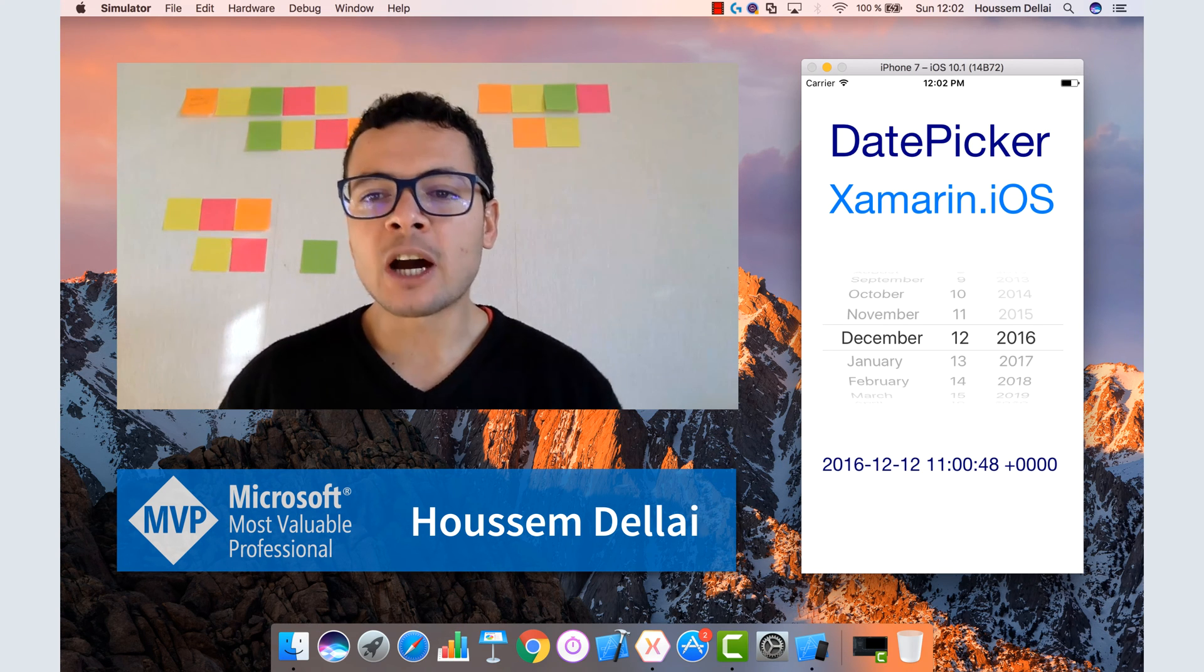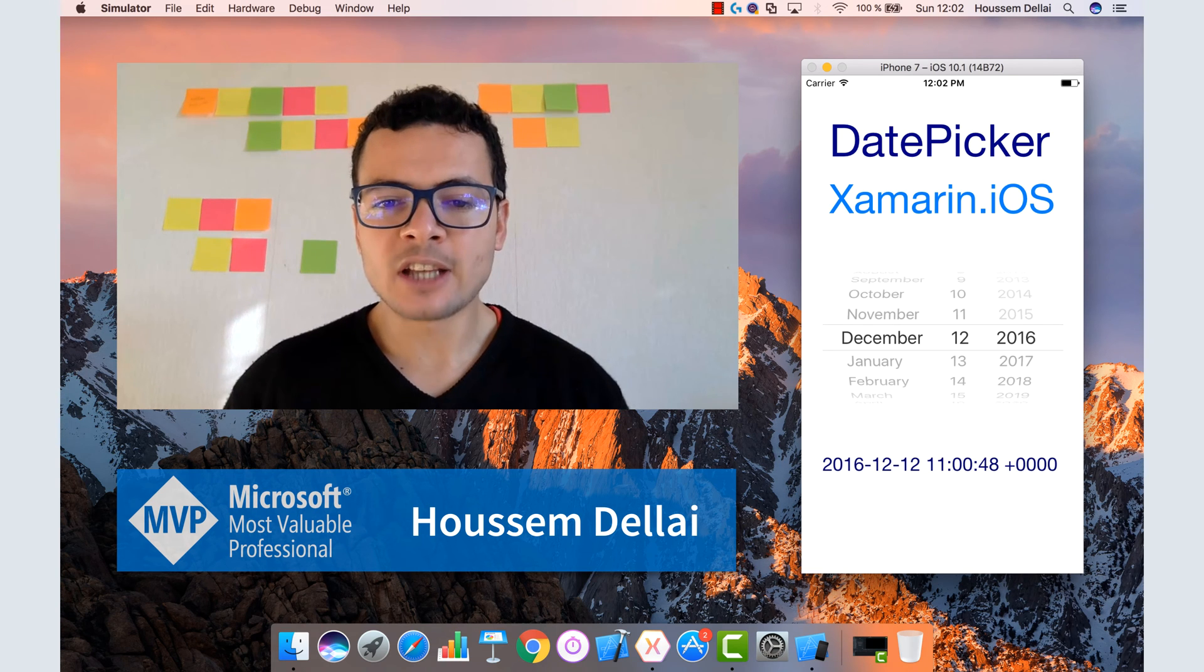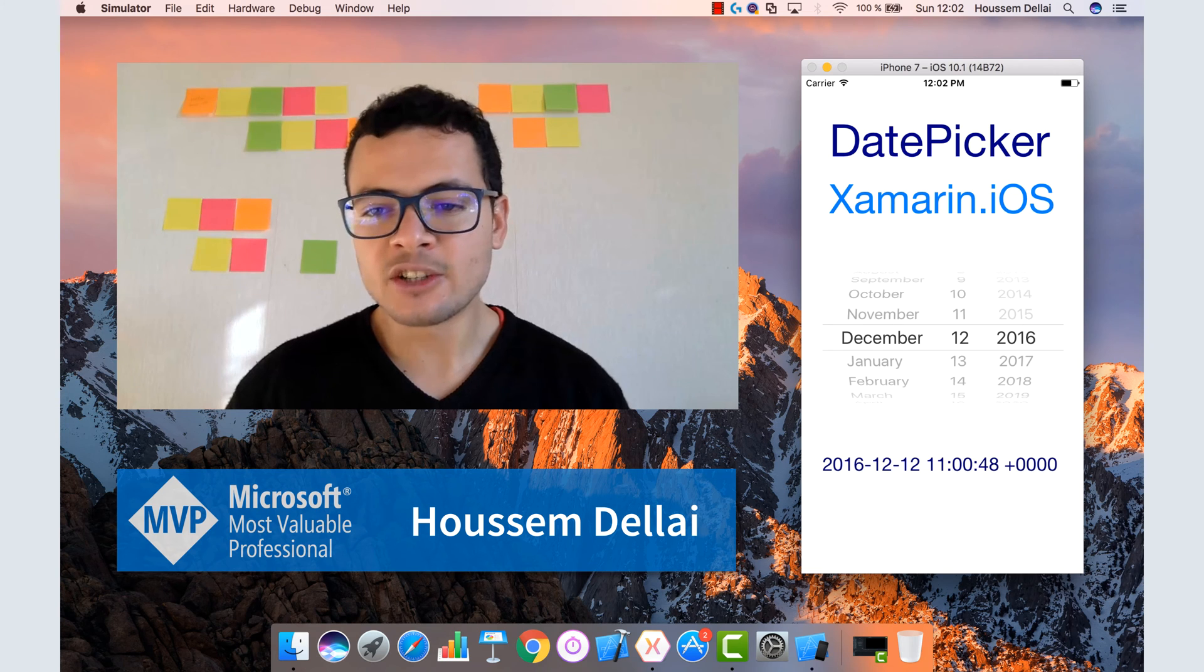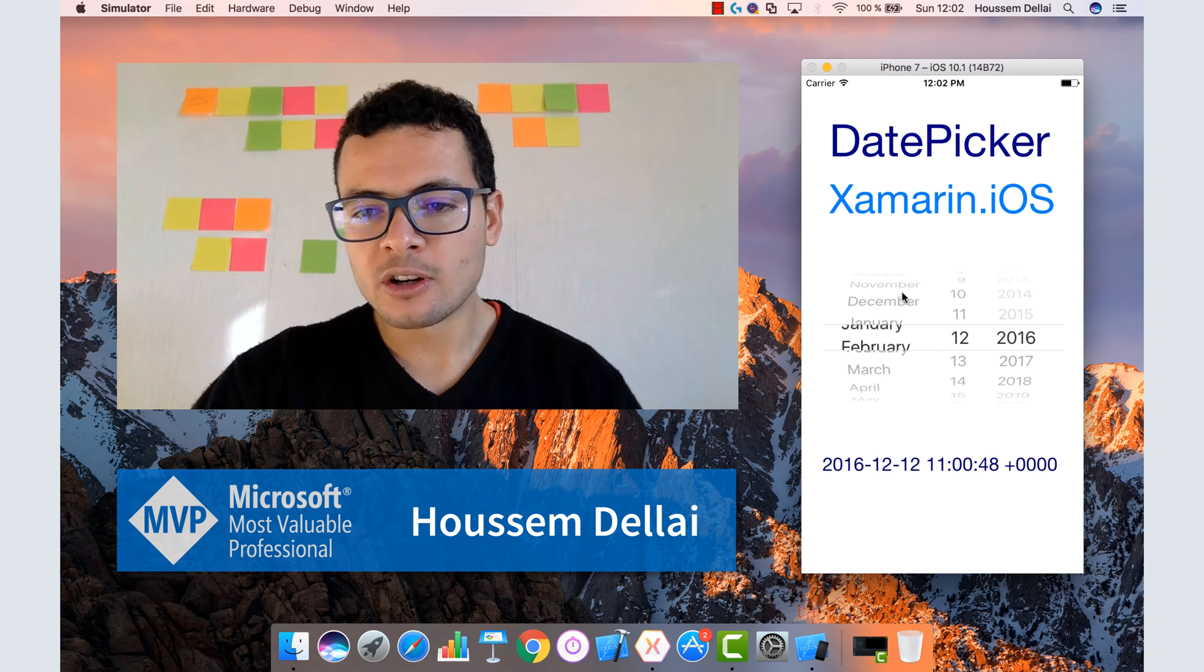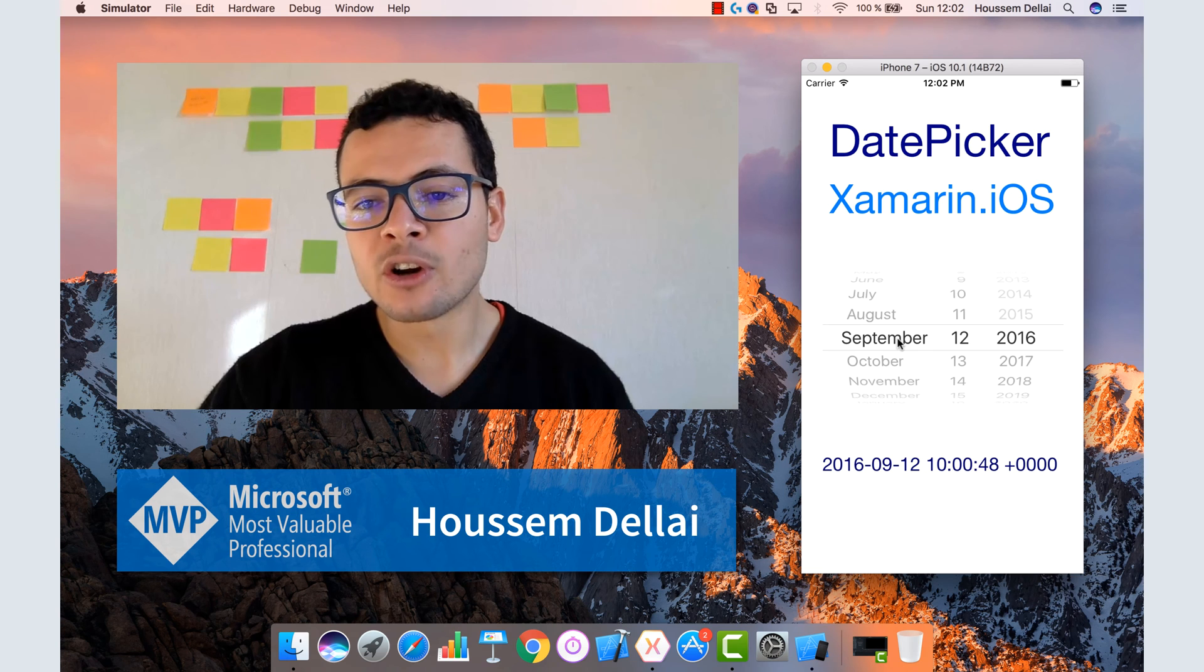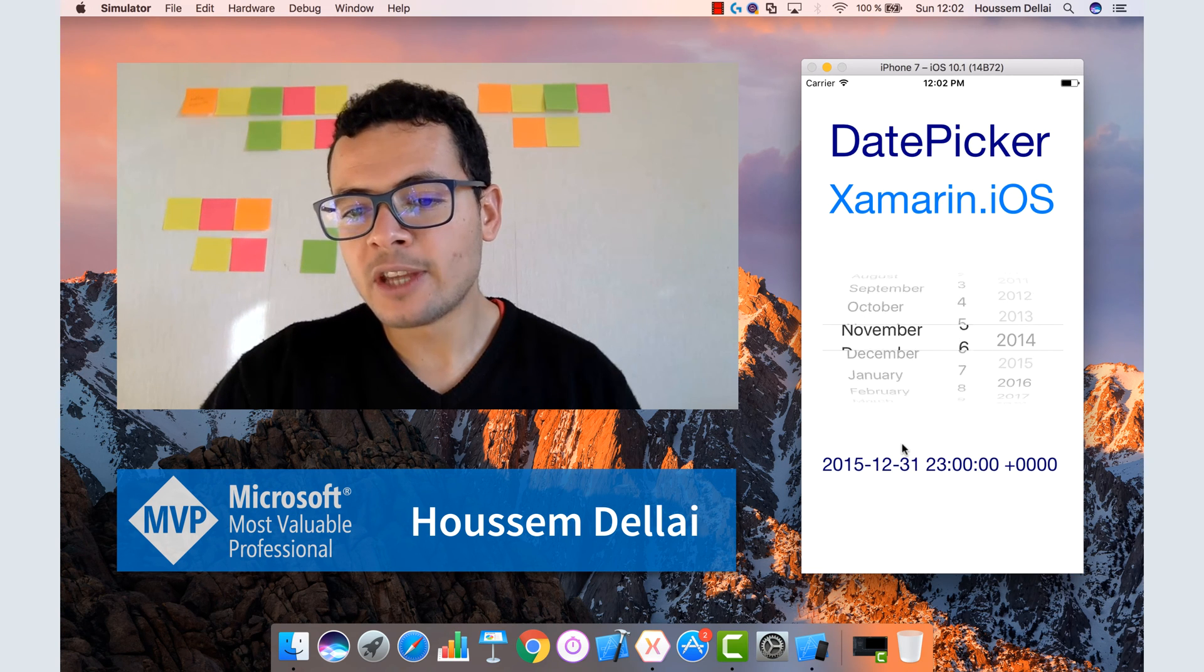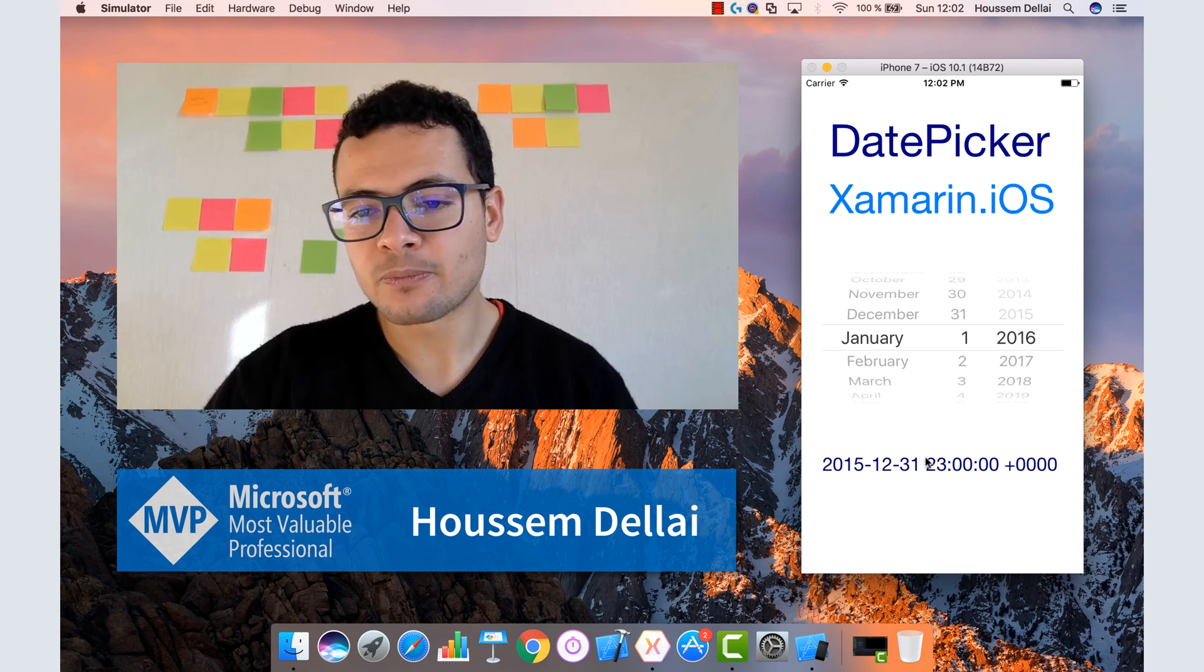Here we'll learn how to use the date picker so that users can choose a date between a set range of dates. As you see here, I have this date picker UI element and the user can choose the date, and the date chosen is displayed right here.